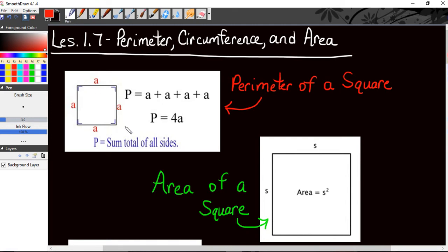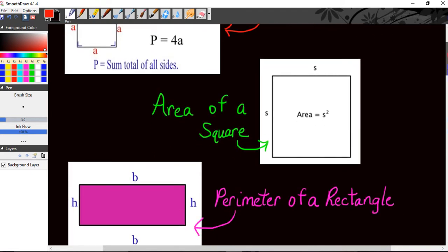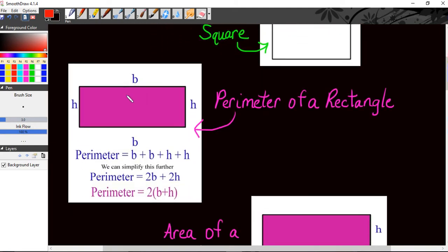The perimeter of a square measures the outside length. Since all four sides of a square are equal, the perimeter equals four times the side length — the sum total of all the sides. For a rectangle, since there are two equal heights and two equal widths, the perimeter is two times b plus two times h, or you could write it as 2(b + h). That's the perimeter of a rectangle — the outside length.